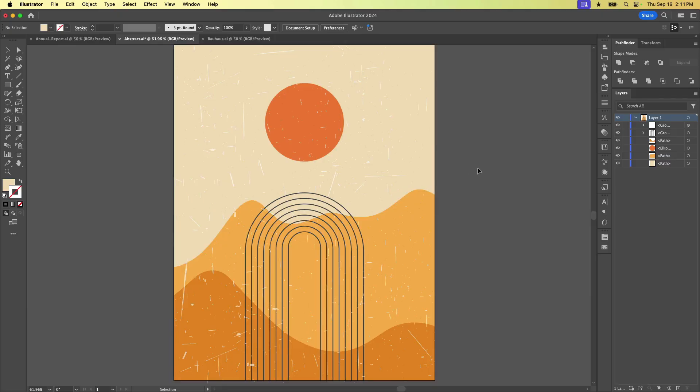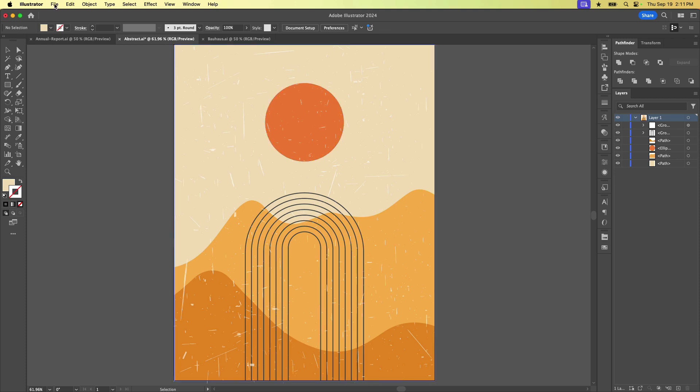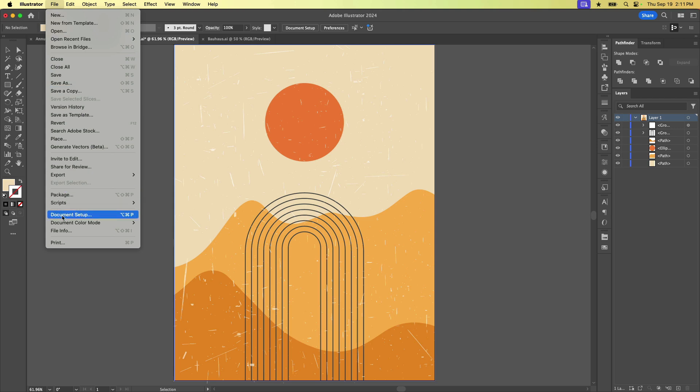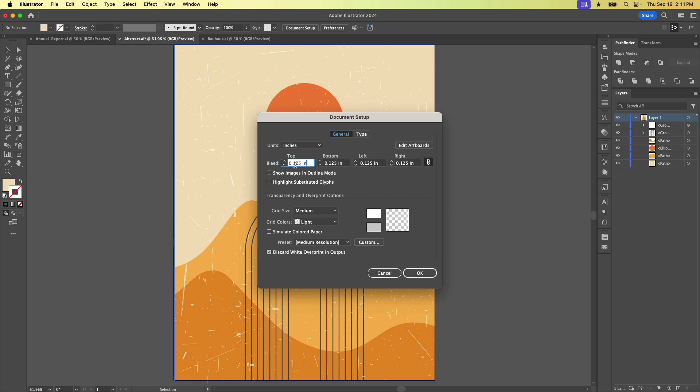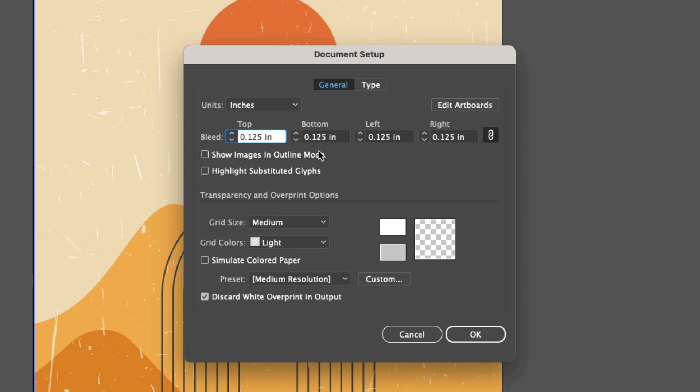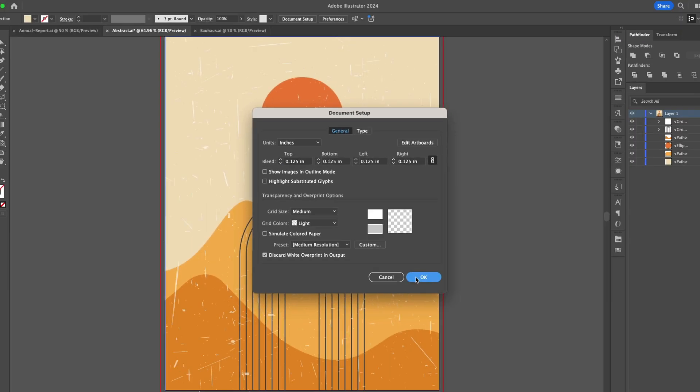In this document, we don't have a bleed right now. So let's set it up by going to File, Document Setup. And down here under bleed, we're going to enter in a value of an eighth of an inch. That's a pretty common bleed size, but you always want to check with your printers to see what size they want you to have. But we'll go ahead and just do eighth of an inch all the way around. Click OK.